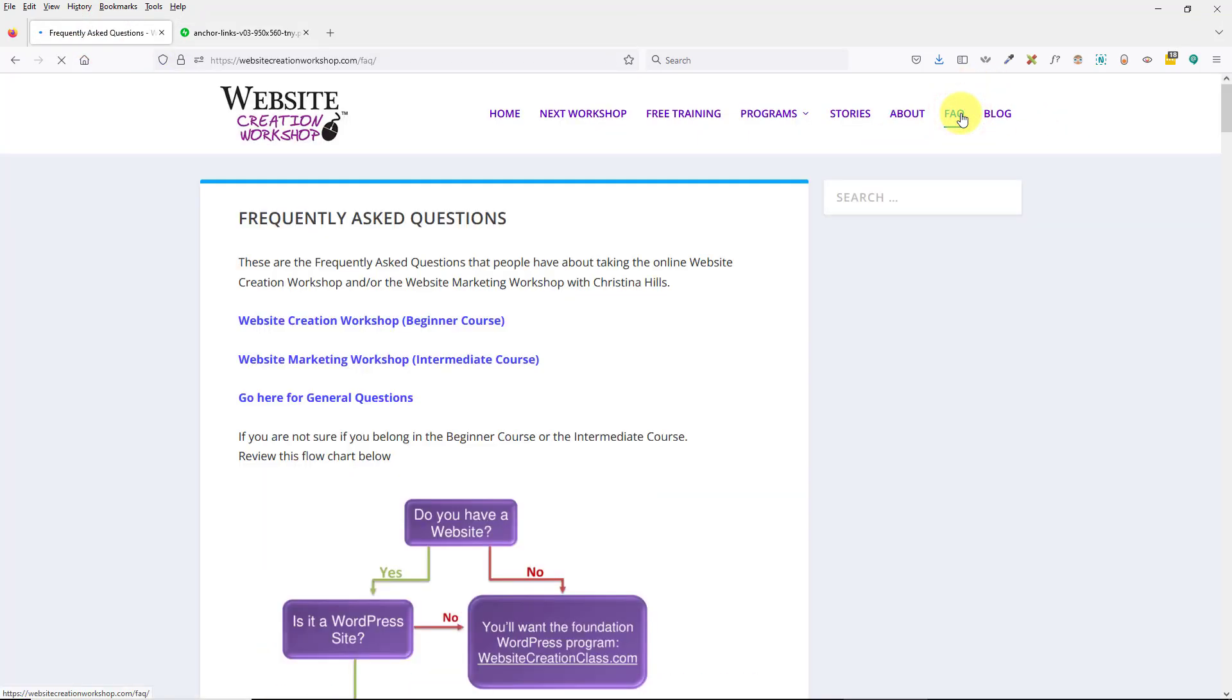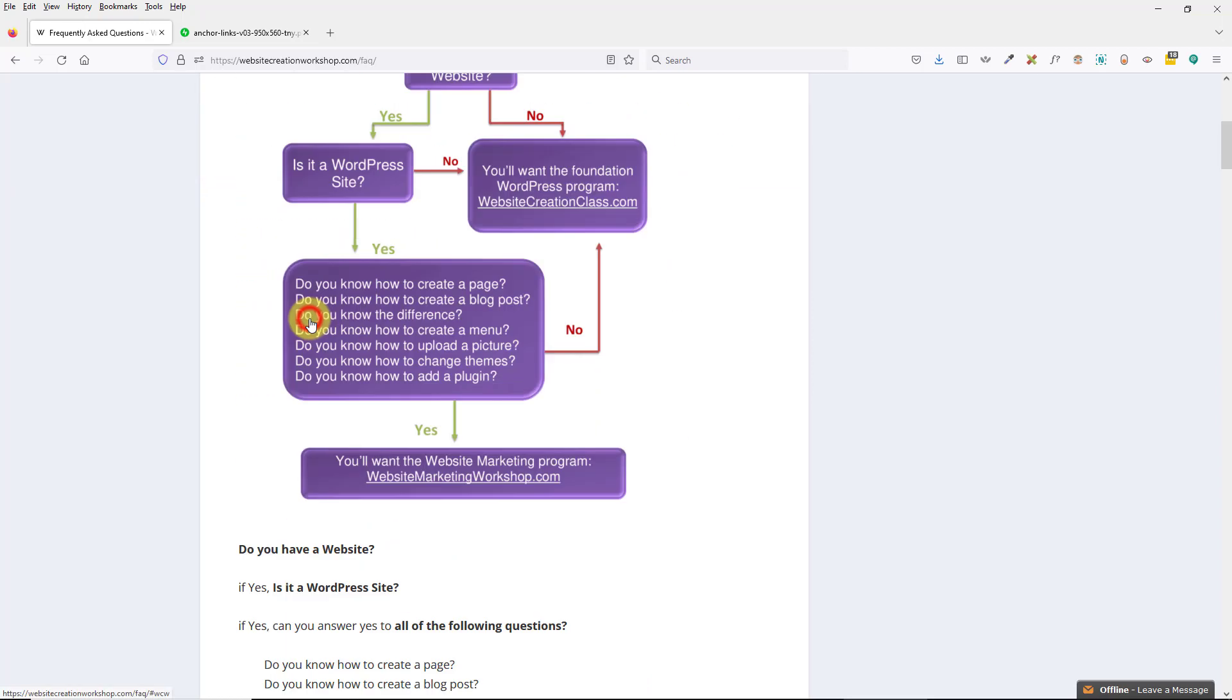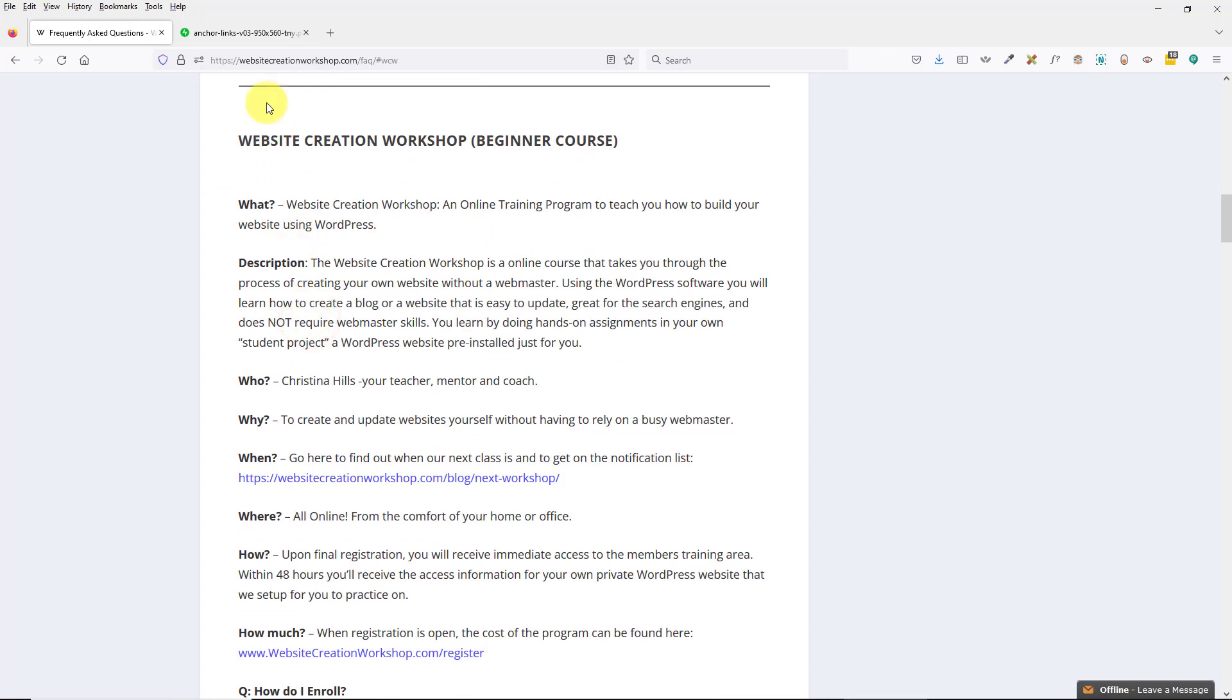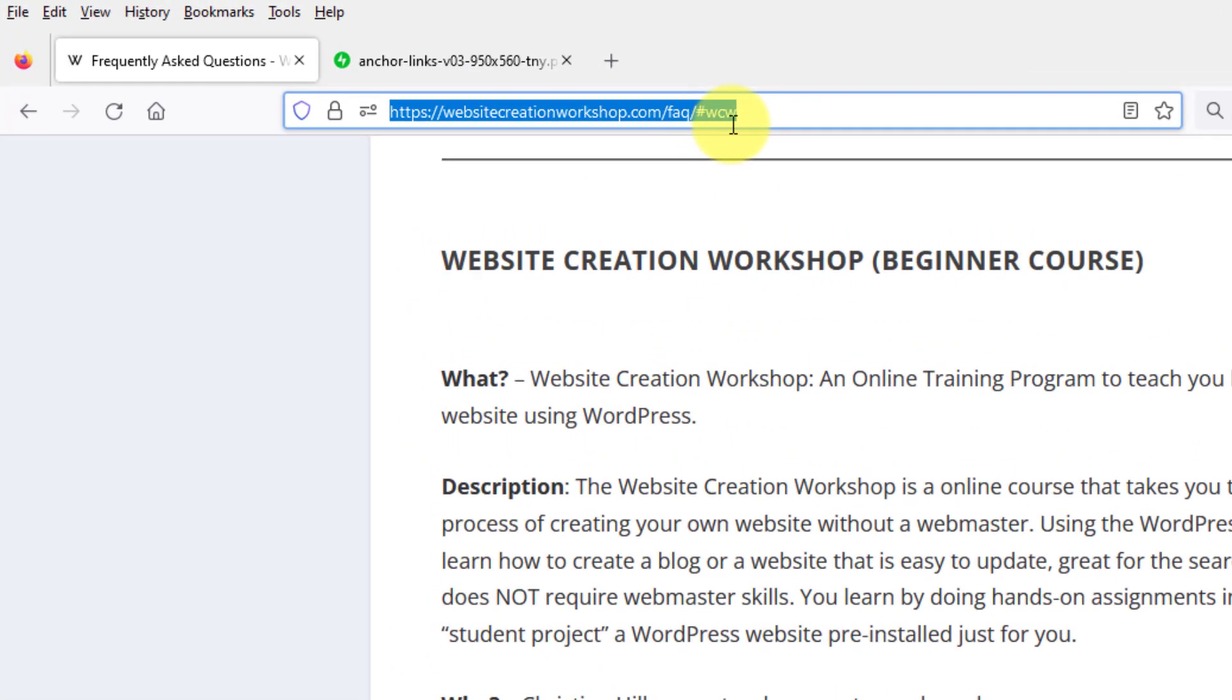Now you can use anchor links on any kind of website or any kind of page. Let me demonstrate what anchor links do when you click on an anchor link. I'll click on this first one for the website creation workshop. It takes me down to the section of the page that talks about that.